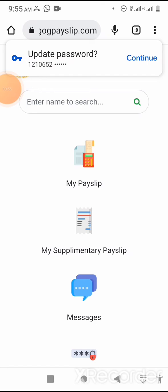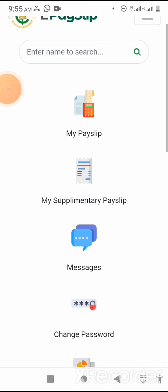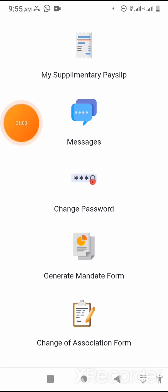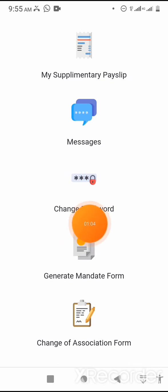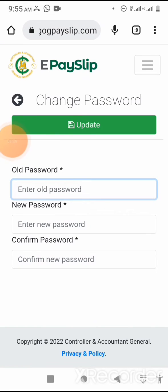I've logged into my EPSLIP account. Now I'll scroll down to change password and click on it.